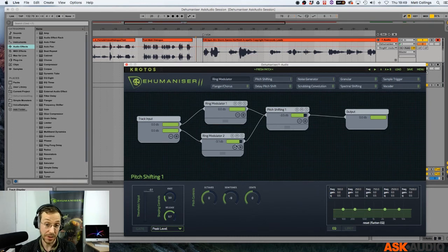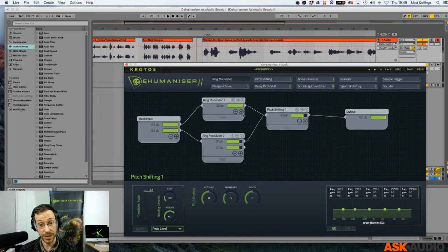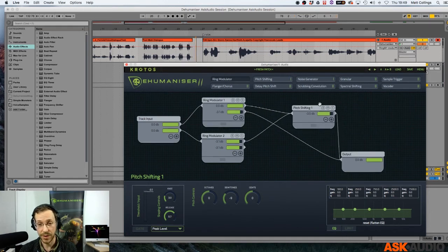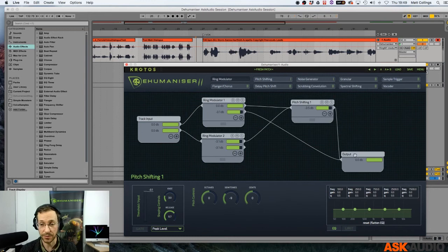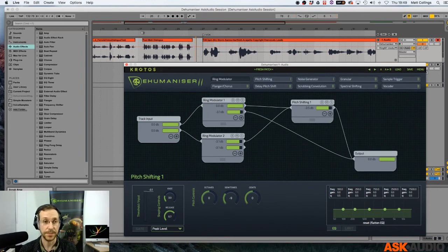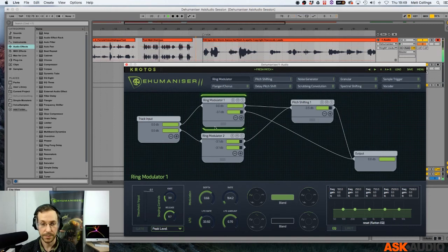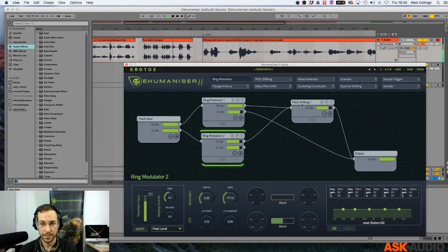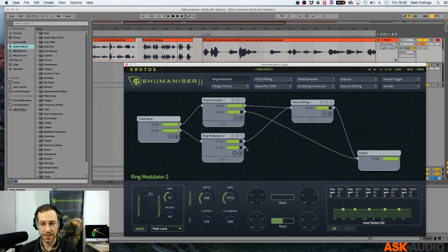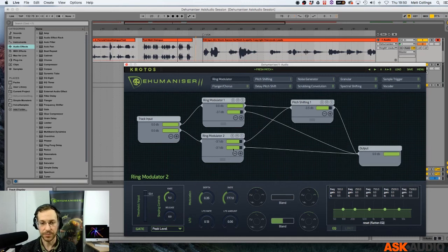We're just running that all in series, but of course we don't have to do that. Let's try some other outputs and go straight to the output from here. I'm going to move these modules around a little bit so you can see the signal flow a little more clearly. It's nice to have a little bit of the ring modulated signal go straight to the output as well.